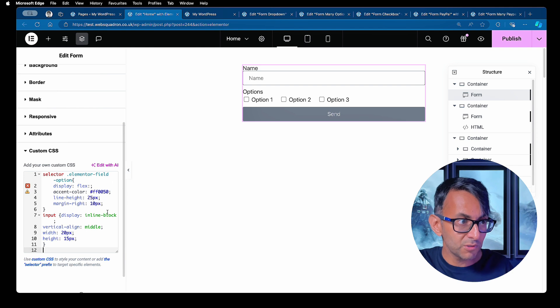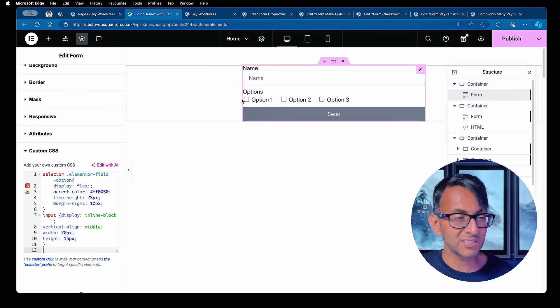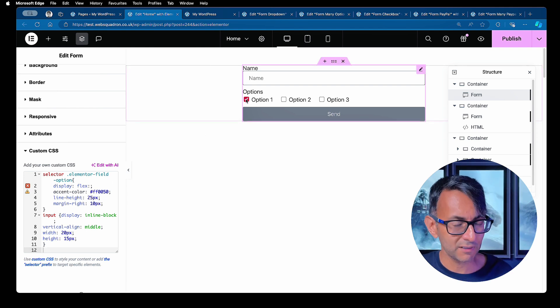But I've also got control over how close it is to the box and how elevated it is and what the background color is as well.